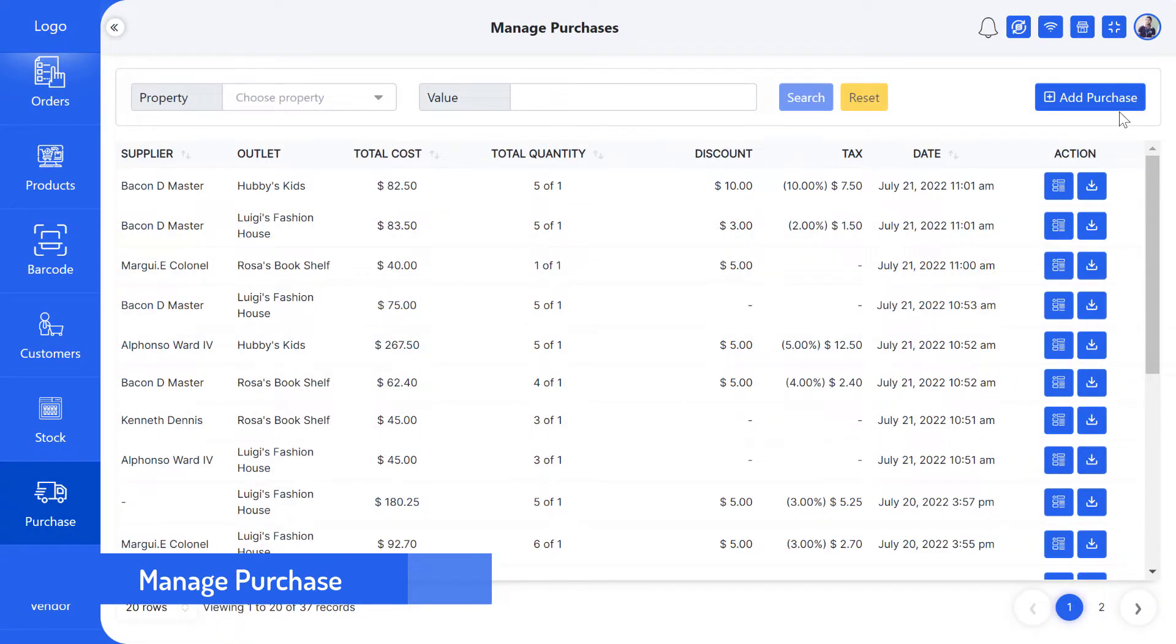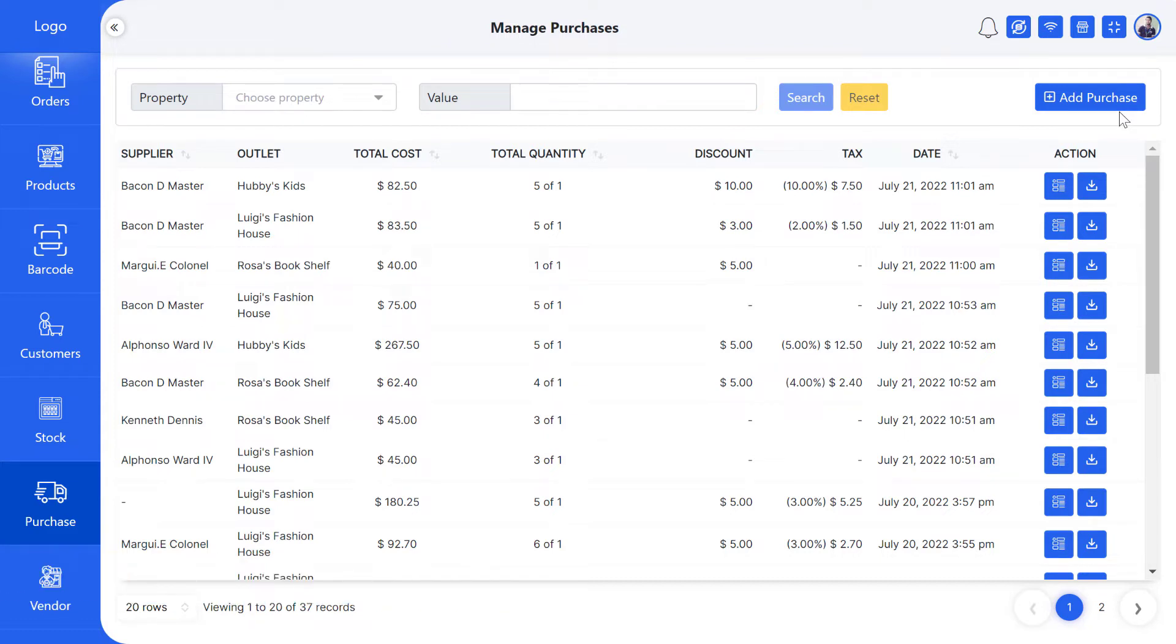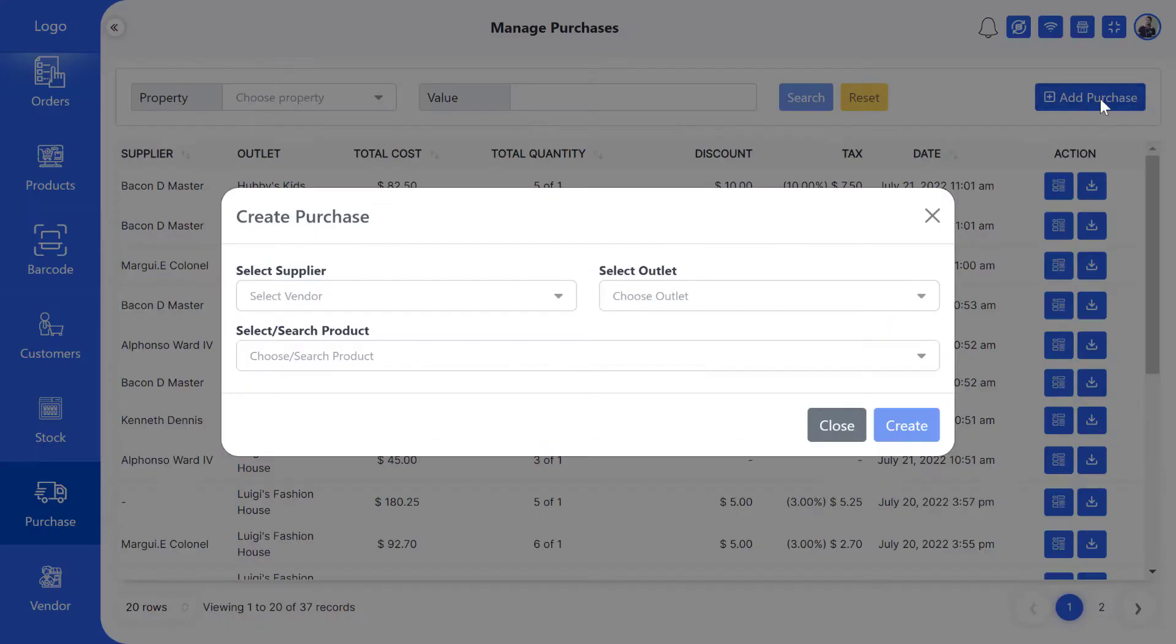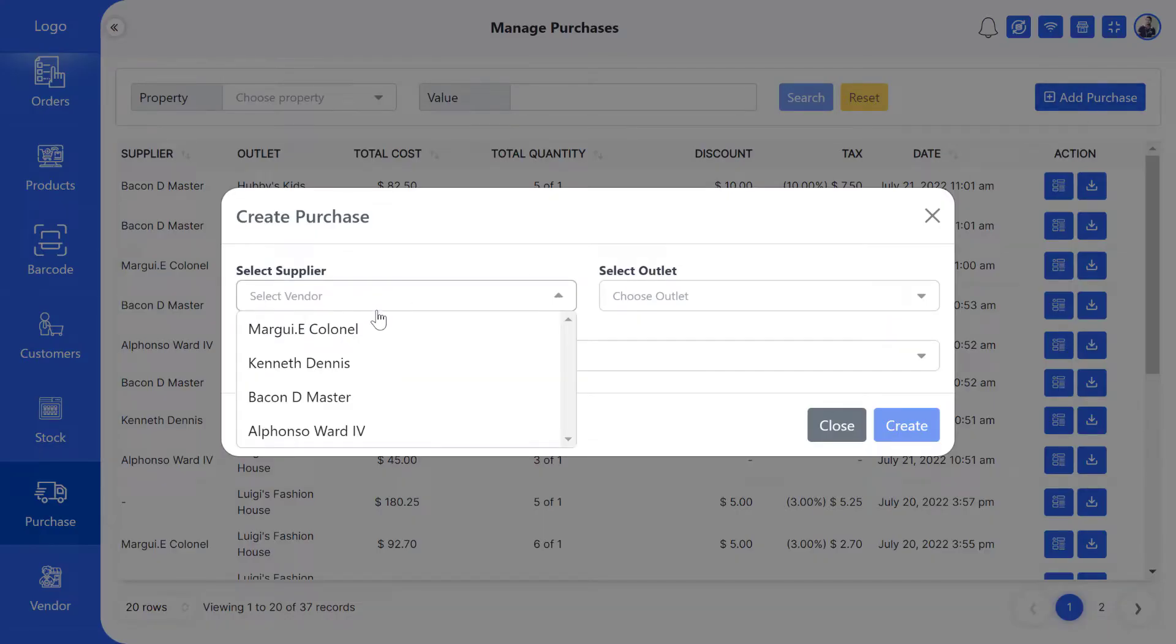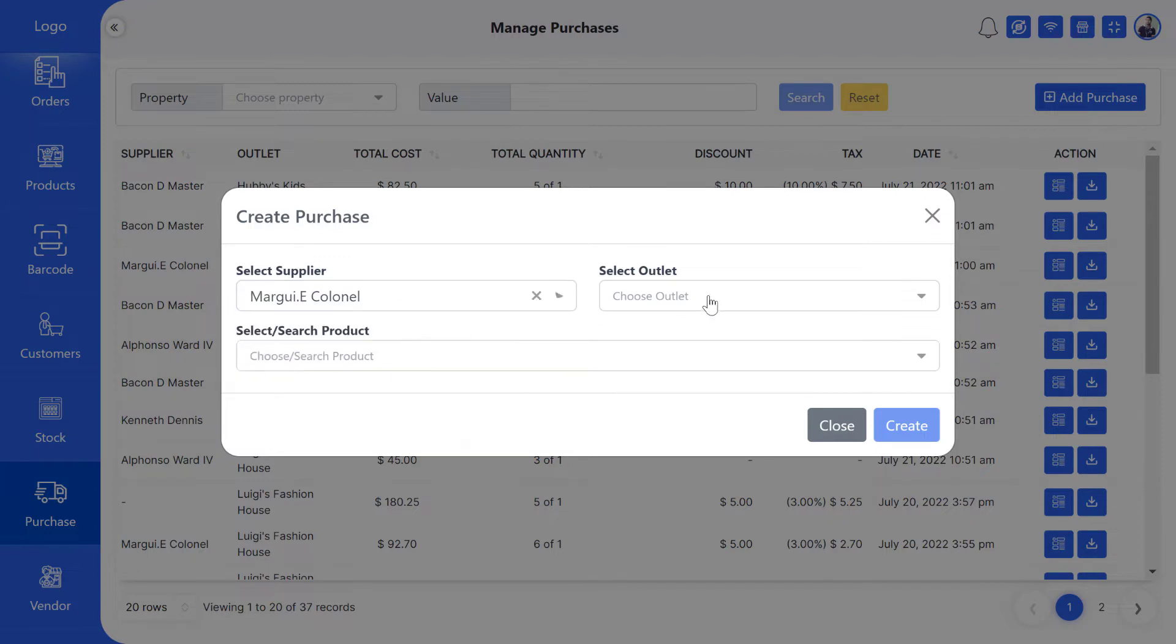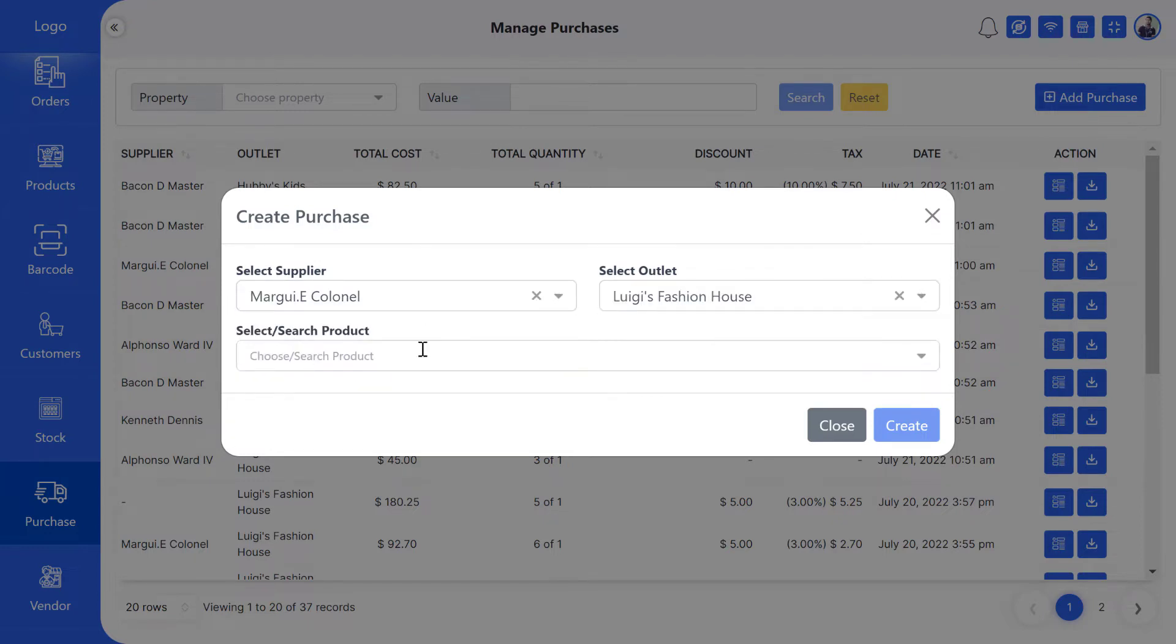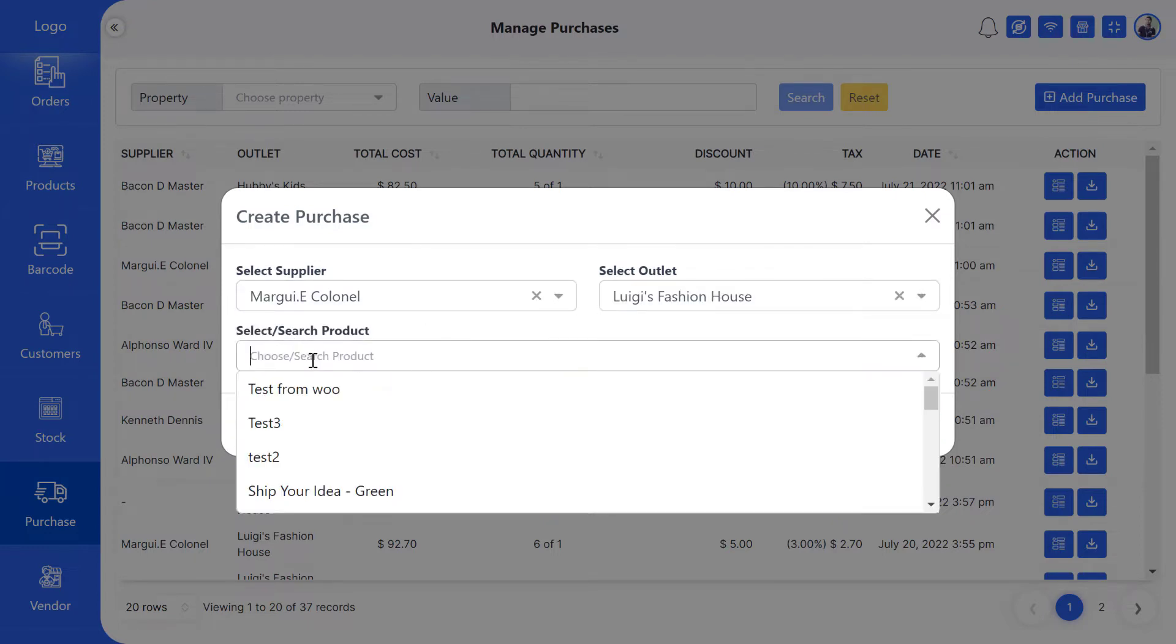Today I will show you how to manage purchases for your store. For a new purchase, first click on the Add Purchase button. Then select the supplier from whom you want to purchase, select your outlet, and select the product.